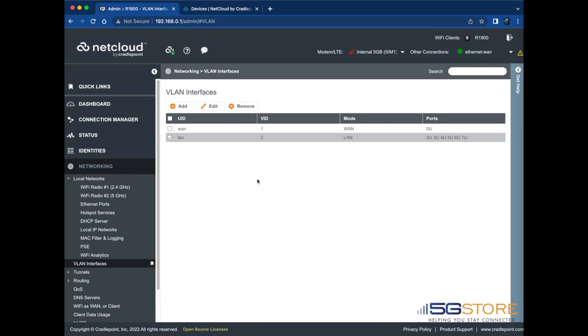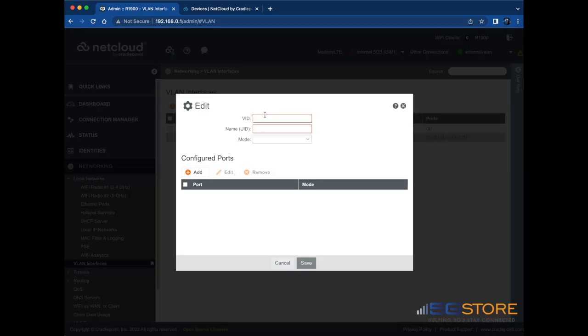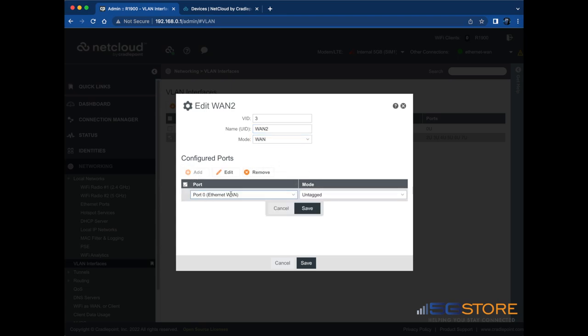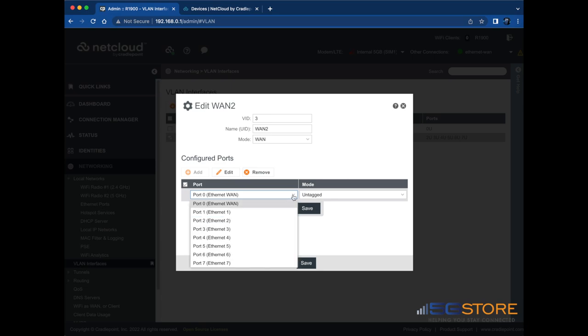Now that we're back at the VLAN Interfaces page, we're going to click the Add button. In the window that opens, enter 3 for the VID or a number that you do not already have in use. Give this WAN connection a name to identify it. Then set the mode to WAN. Click the Add button below here and select the LAN port you removed earlier.